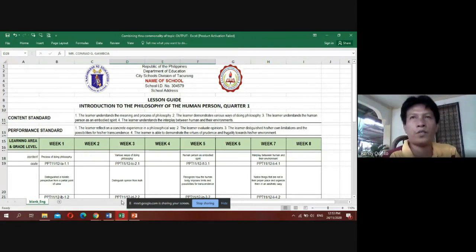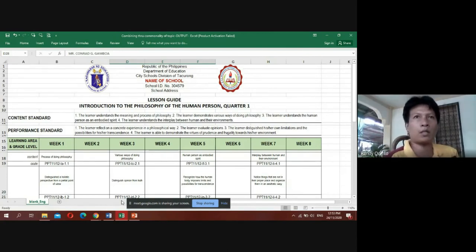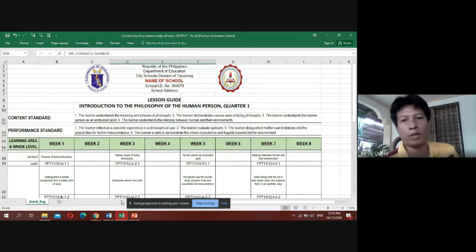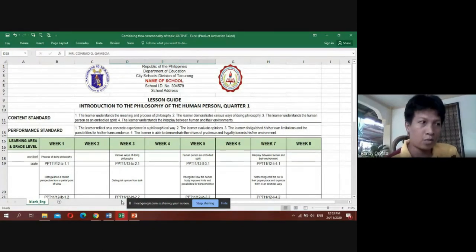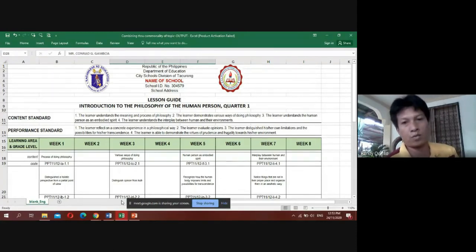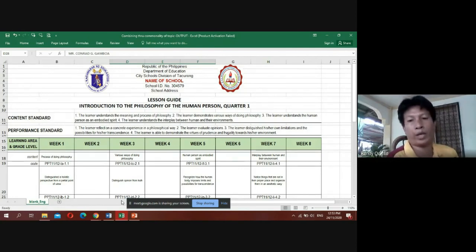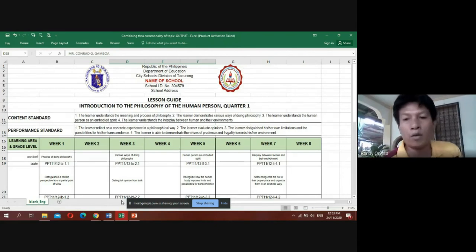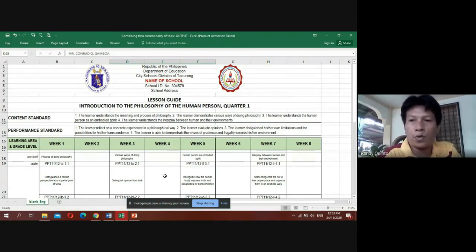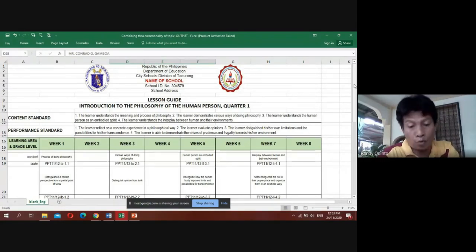The process of doing philosophy covers the first and second weeks. The content for the next section is 'various ways of doing philosophy,' with topics including: distinguish opinion from truth, realize what method of philosophical inquiry leads to wisdom and truth, and tell truth from opinion in different situations using the method of philosophizing. Week five and six cover 'human person as embodied with the spirit' — a broad topic consulted from references dealing with transcendence. Weeks seven and eight cover 'the interplay between the human and environment,' with topics including: notice things not in their proper place and organize them in an aesthetic way, and show that care for the environment contributes to health, well-being, and sustainable development.